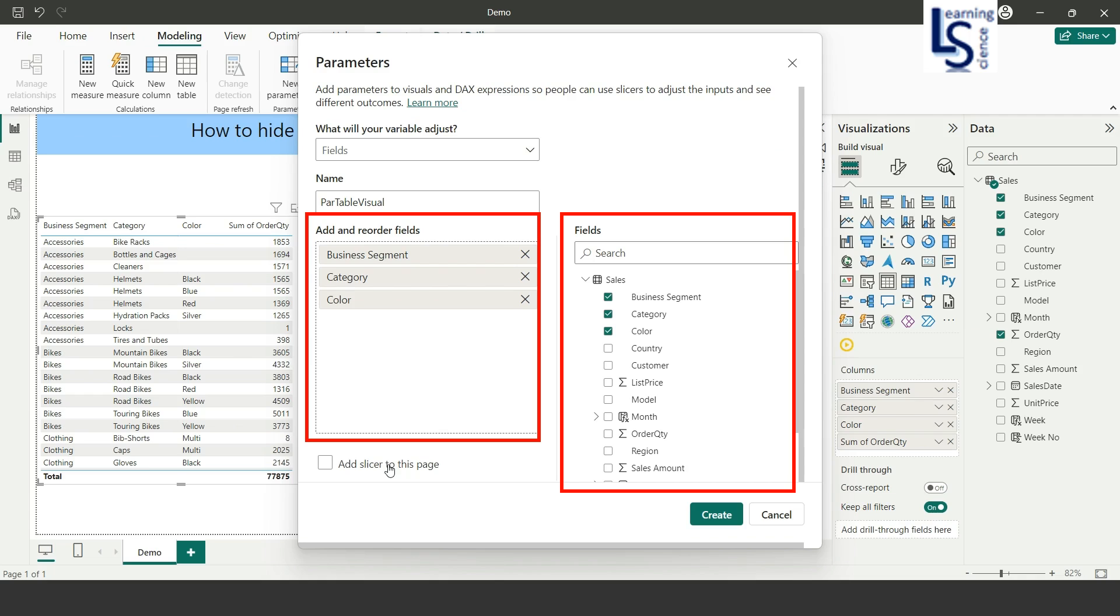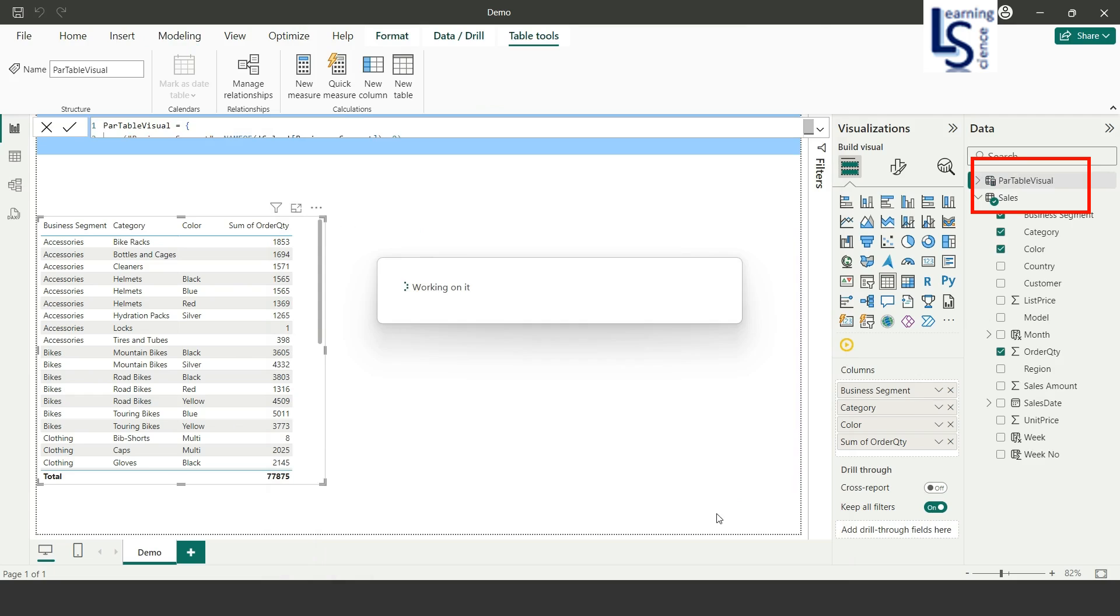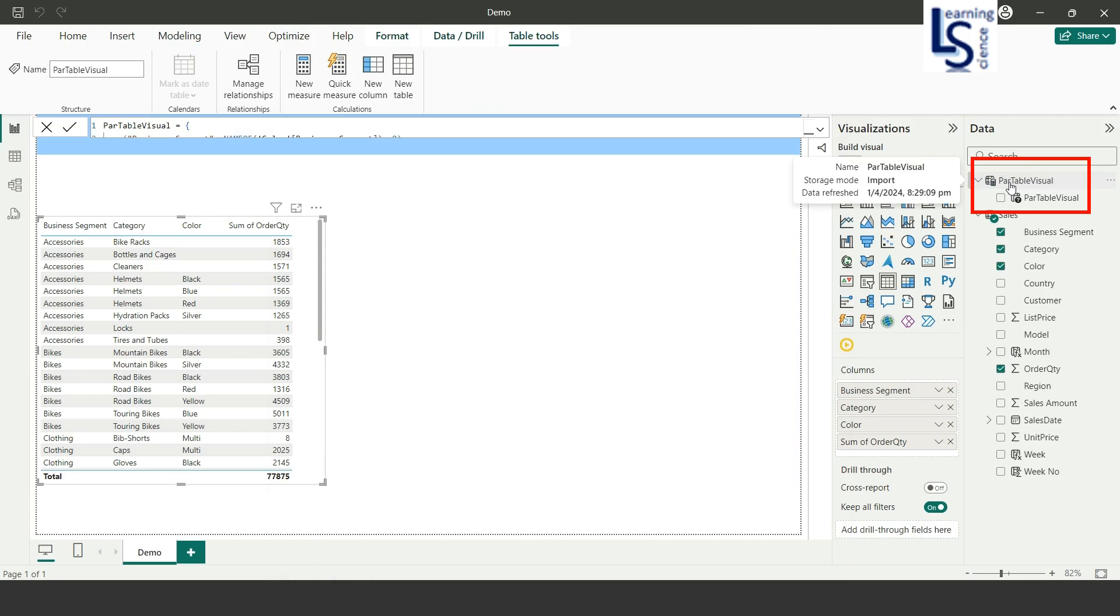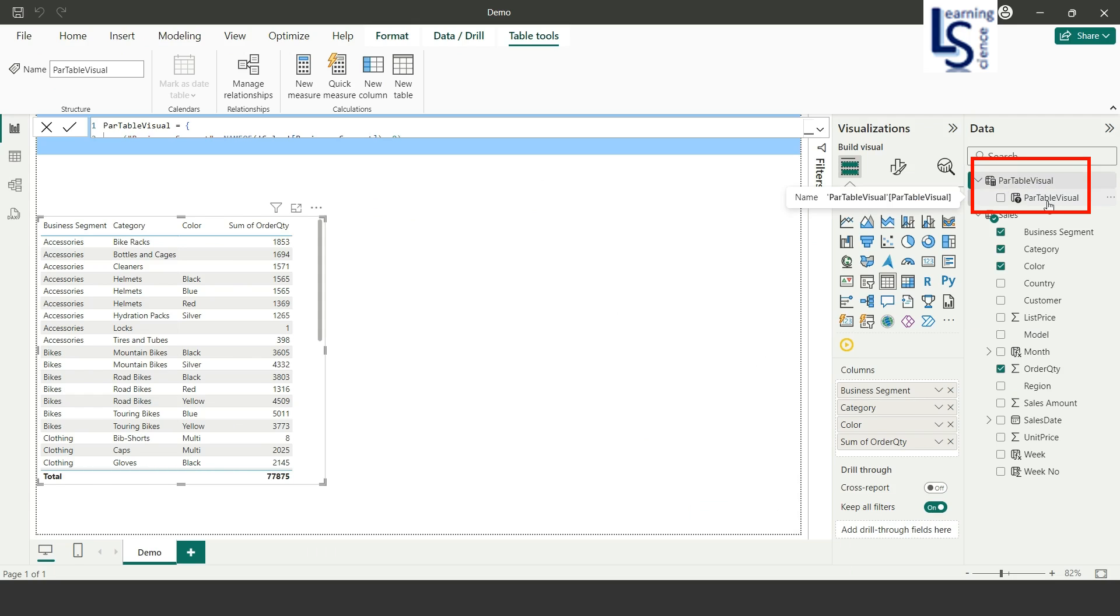Now you can see in your data model there is one table added, the para table visual, with a single column para table visual. The table name and column name are the same.